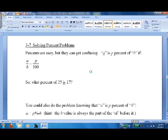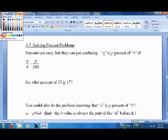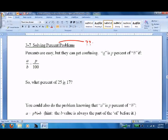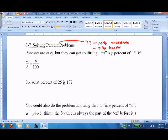Moving on to solving percent problems. Percent problems are the way people describe things — there was a 10% increase in sales, I recently had a 5% decrease in body mass. It's just the way people talk. If you get into the world of business, it gets used a fair amount; not as much in engineering and science, but it's still there.